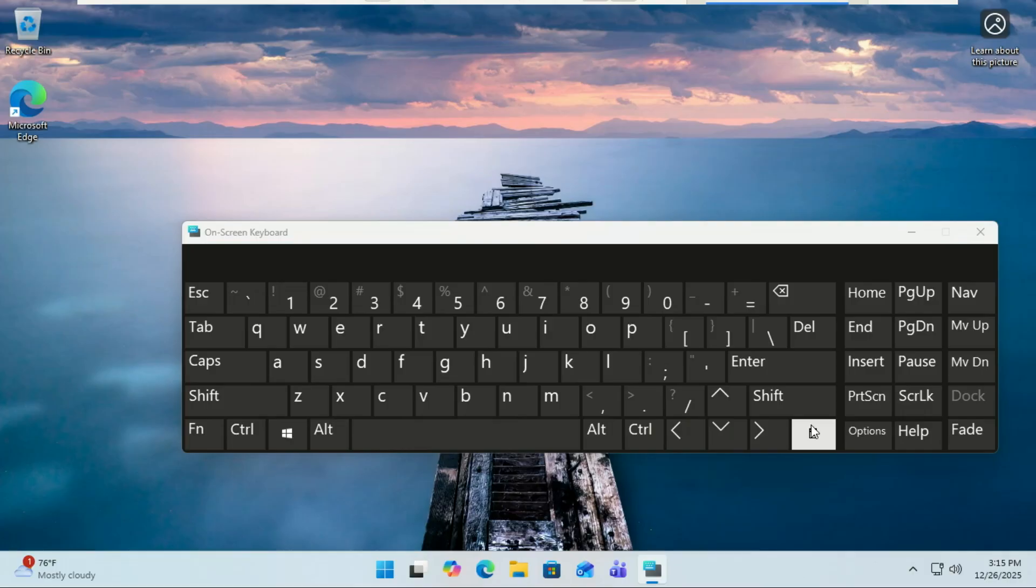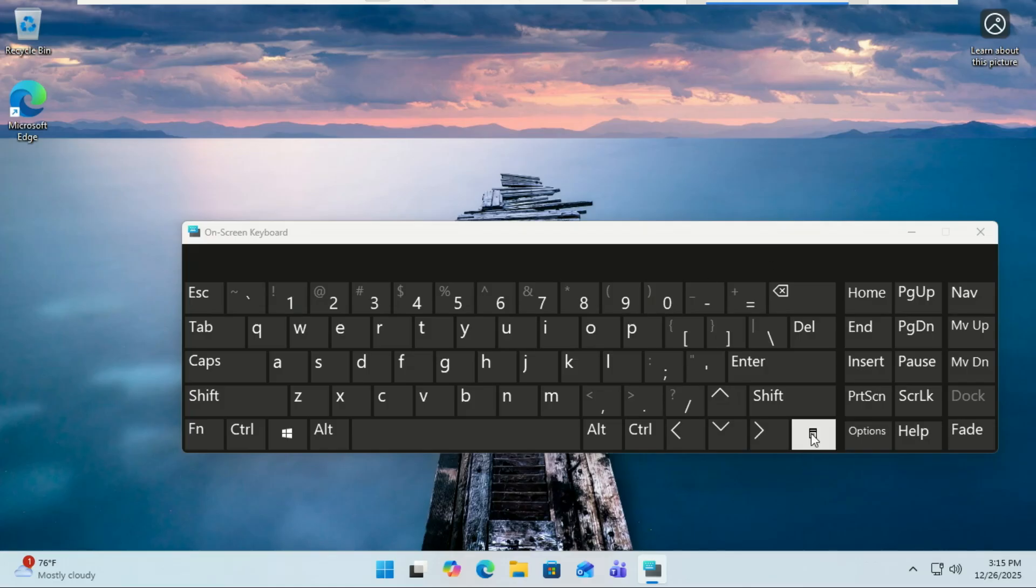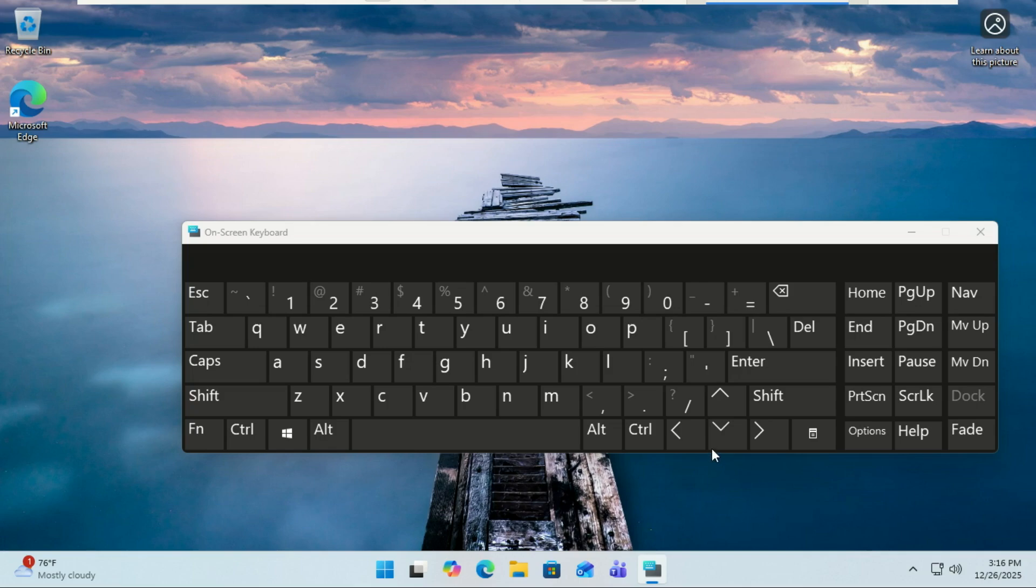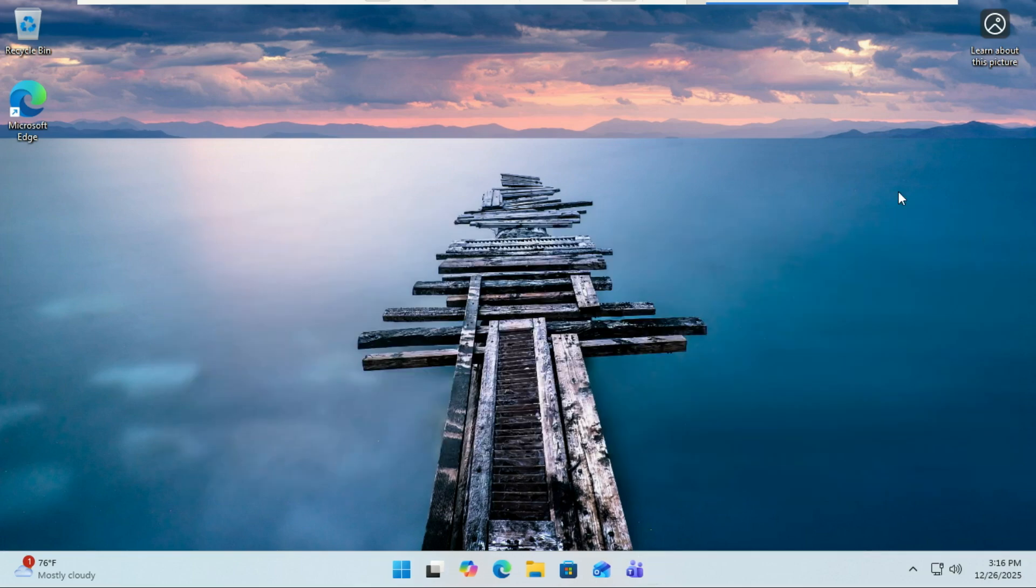So before, when you tap the dictation key, Windows would throw this big full screen overlay in your face. It worked, but it kind of felt clunky and distracting. Well, now that's gone. The new design is way more streamlined and way more intuitive. Instead of taking over your whole screen, the voice typing animation happens right on the dictation key itself. 25 H2 is shaping up to be the consistency update we've been asking for.